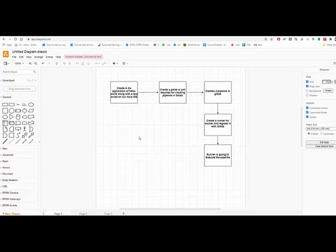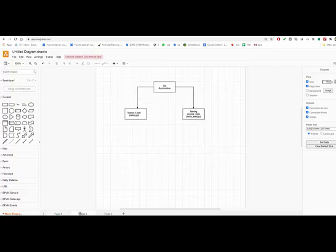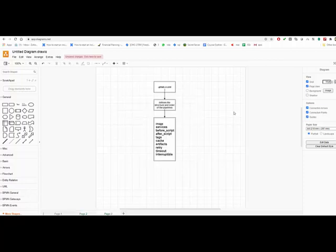The Go application consists of two parts: one is the source code, that is the hello.go file, and the other is the test file, hello_test.go, which tests the source code. Talking about the .gitlab-ci.yaml file, this is the file that helps GitLab recognize that the repository is configurable for the pipeline and it will automatically create a pipeline, allowing you to achieve CI/CD in your organization.